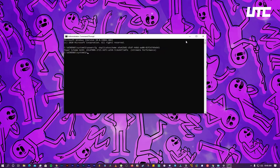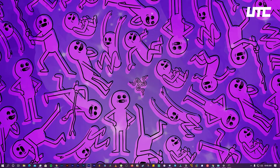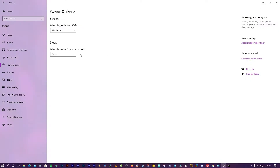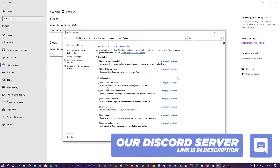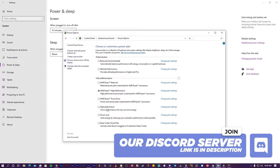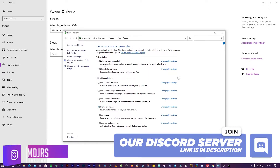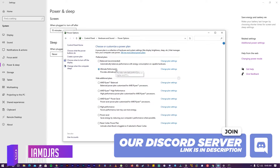This is how you enable Ultimate Performance. If it doesn't appear immediately, restart your PC. After restarting, go back to Power Options and choose Ultimate Performance. You can also choose High Performance if you prefer that over Ultimate Performance.